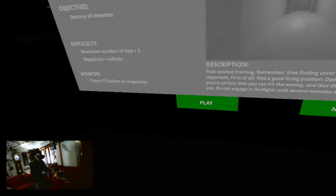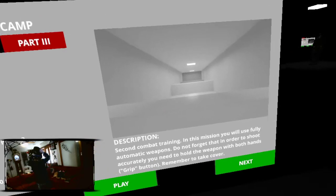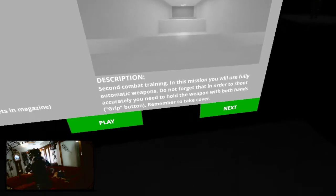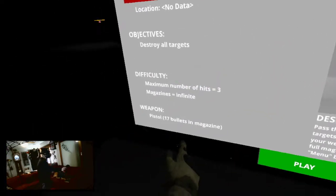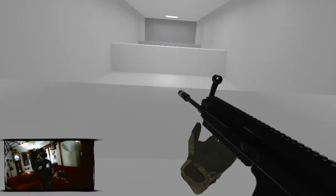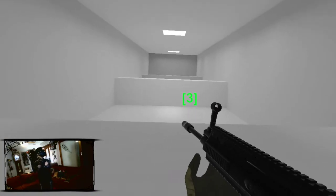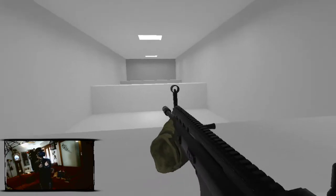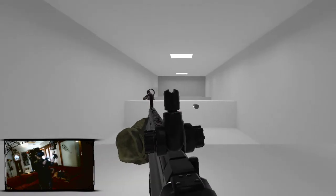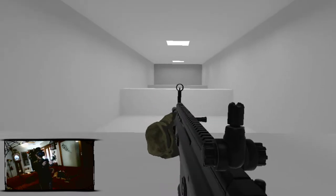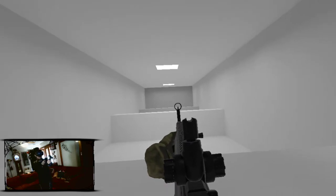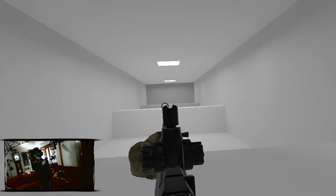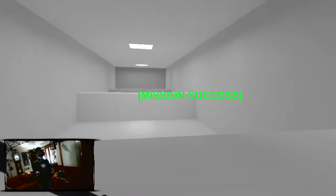I did get shot in the face a couple of times. So that's, all right. Part three. All right. Second combat training mission. You will use your fully automatic weapon. Do not forget that in order to shoot accurately you need to hold the weapon with both hands. Use the grip button. Remember to take cover. No, not next. Part three, play. All right. Gonna shoot some bad guys right in their shooty face. Hold, hold. I can't hold it yet because we've got to wait for the countdown. And I have to do squats. And I have to do squats. Hold on. Oh, I can leave that there. Nice. Oh, mission success. Good.